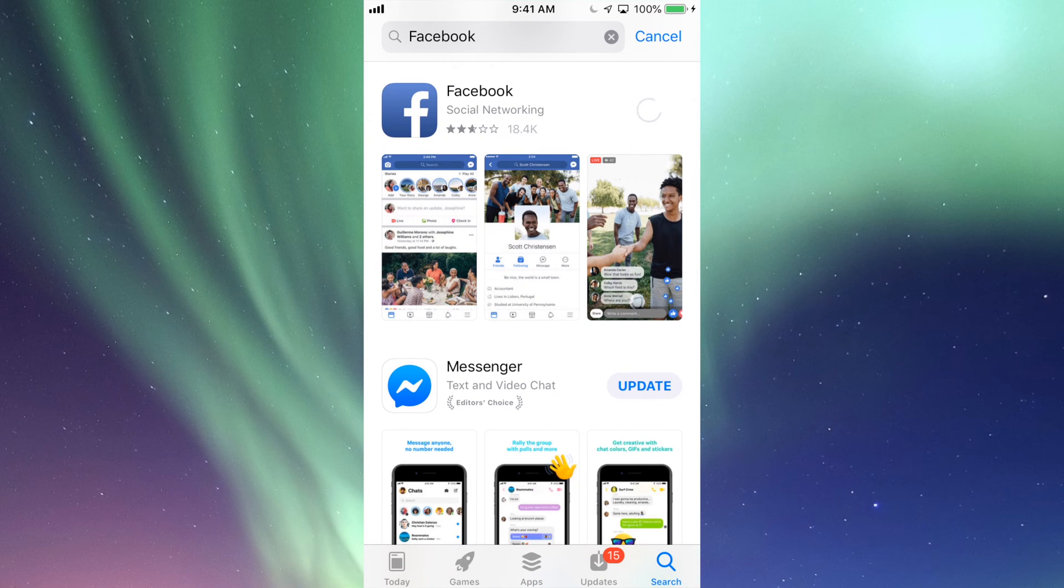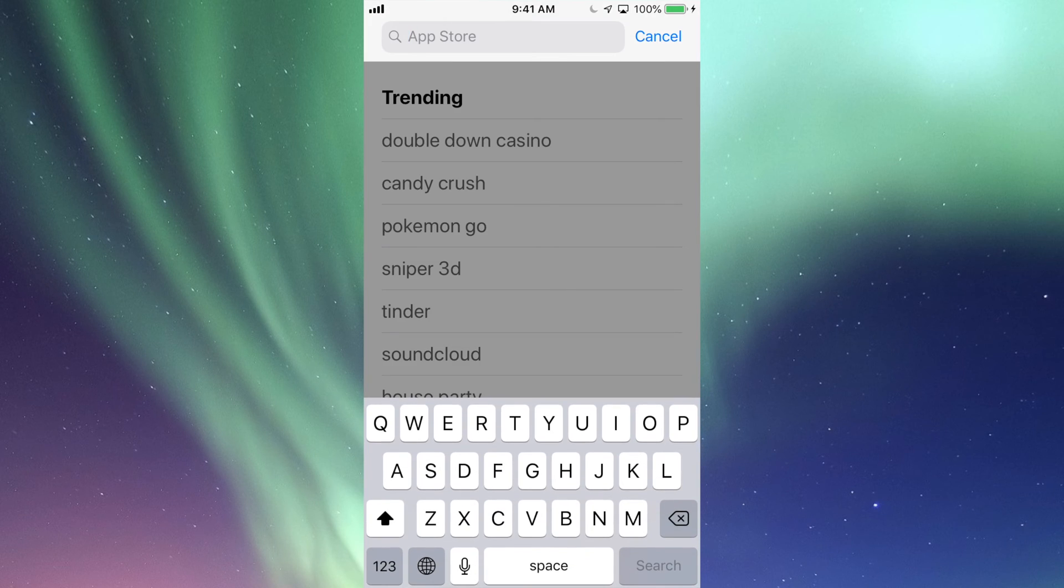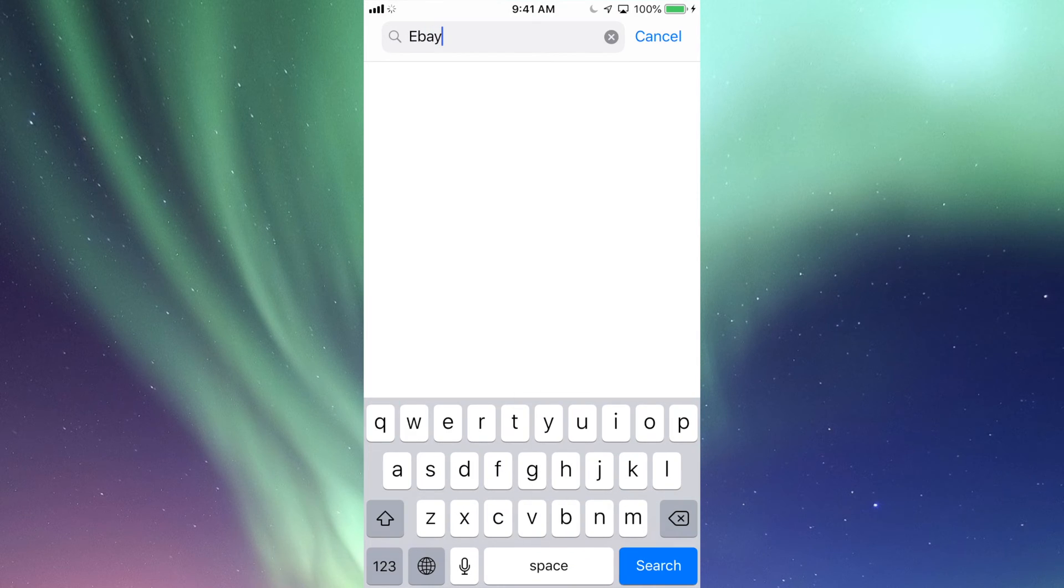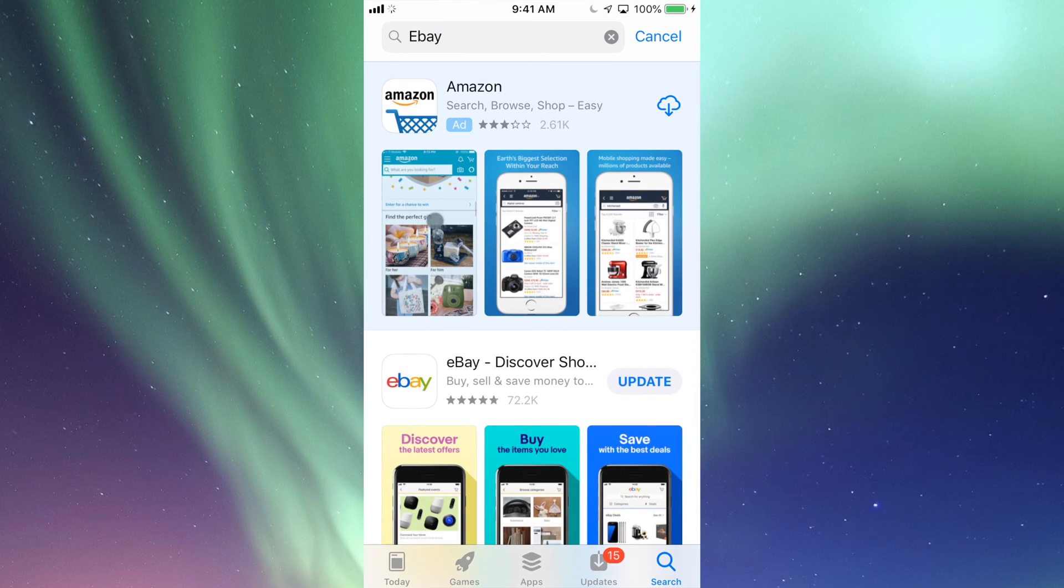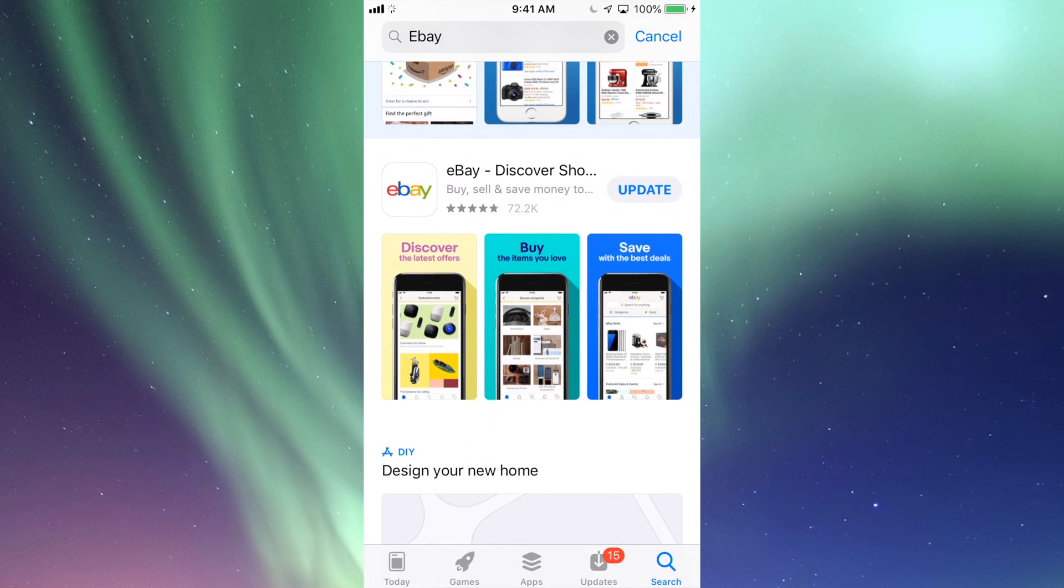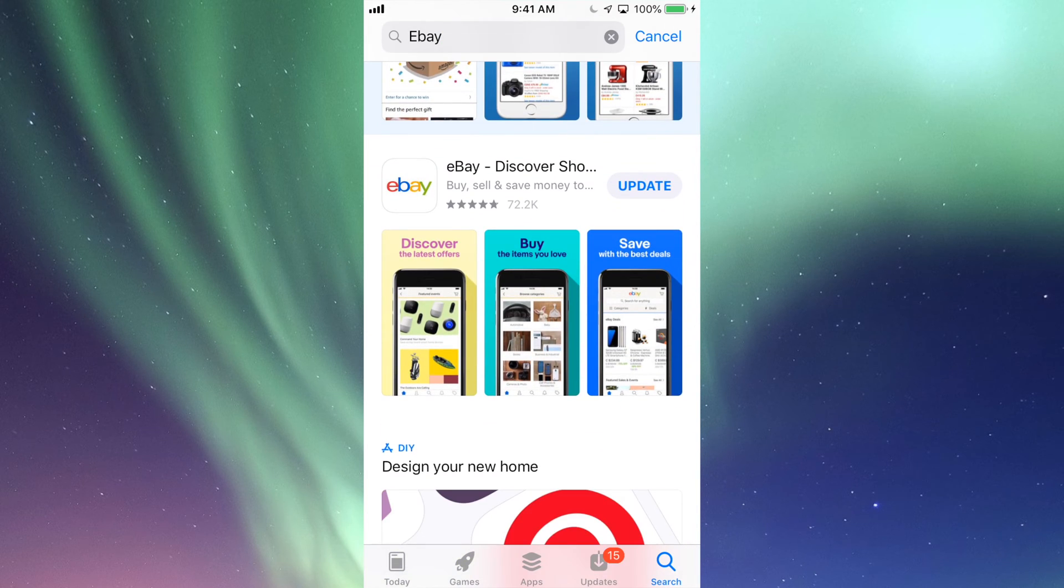So let's say search for eBay because I know there's an update for that. Let's just search for that, and again I can see Update there, so I can update it from there.